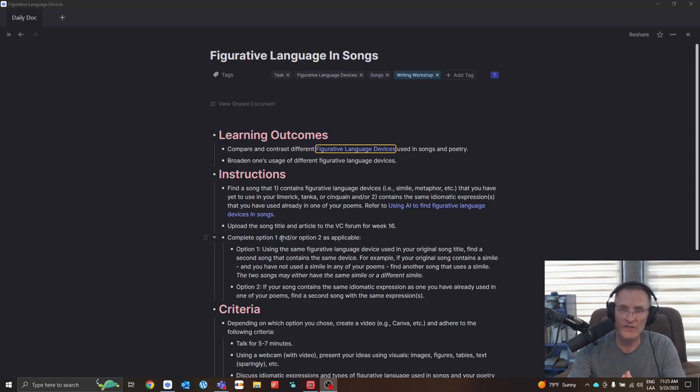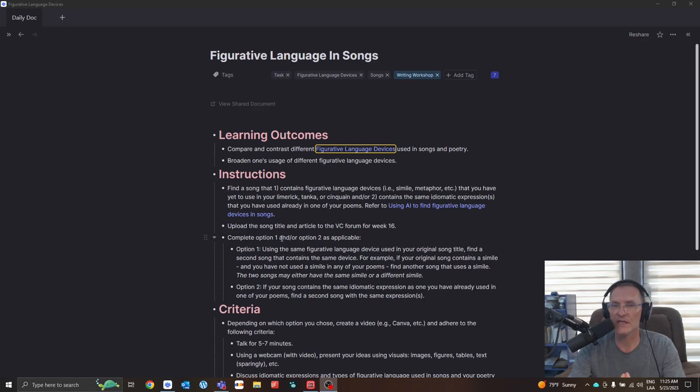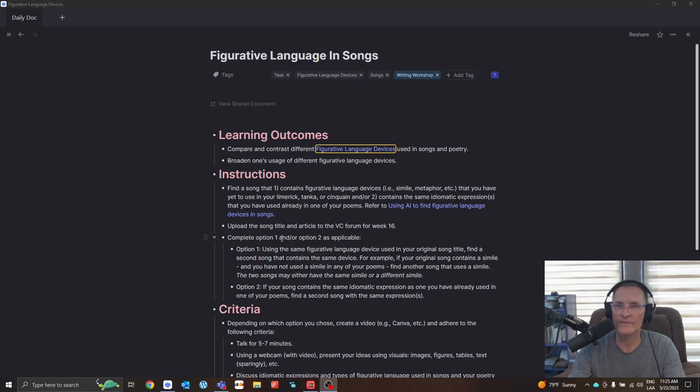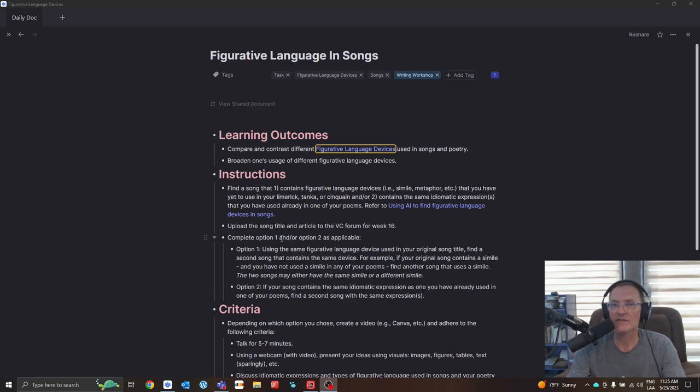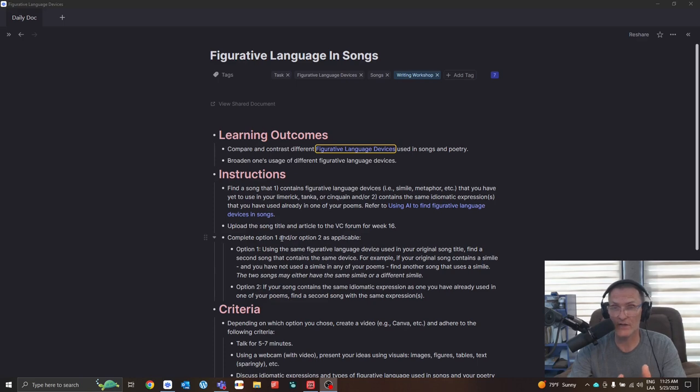So the instructions for this task are to find a song that, number one, contains figurative language devices that you have yet to use in your limerick, tonka, or cinquain, or number two, find a song that contains the same idiomatic expression or expressions that you have used already in one of your poems.